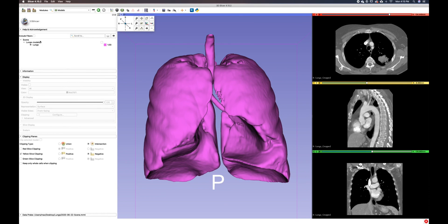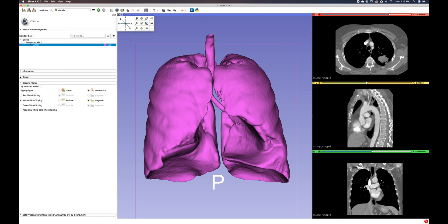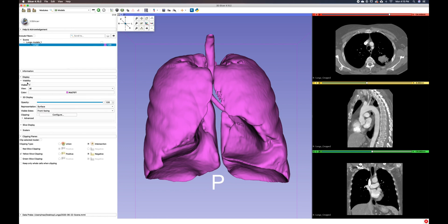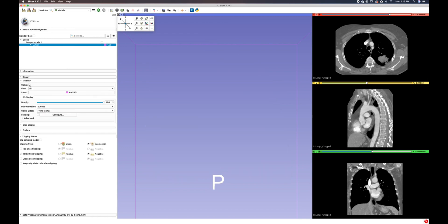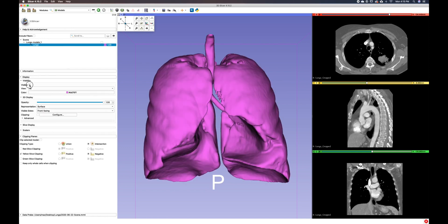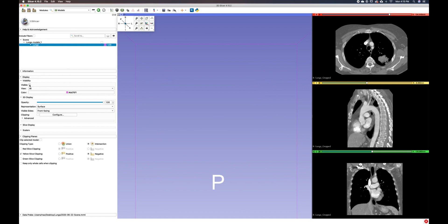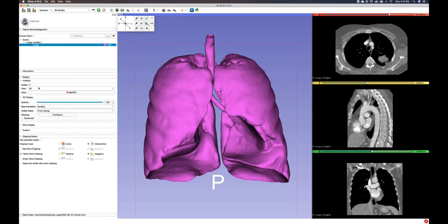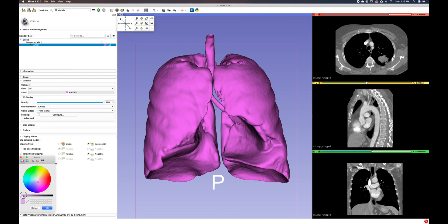Within the scene, you will notice that you have your lungs and if you have it selected, you will be able to access all of these other panels. Within our display panel, you will also have the option of turning on the visibility on and off of our lungs. We can also change the color if we'd like. I want to make this a little lighter, so I'm going to select OK.